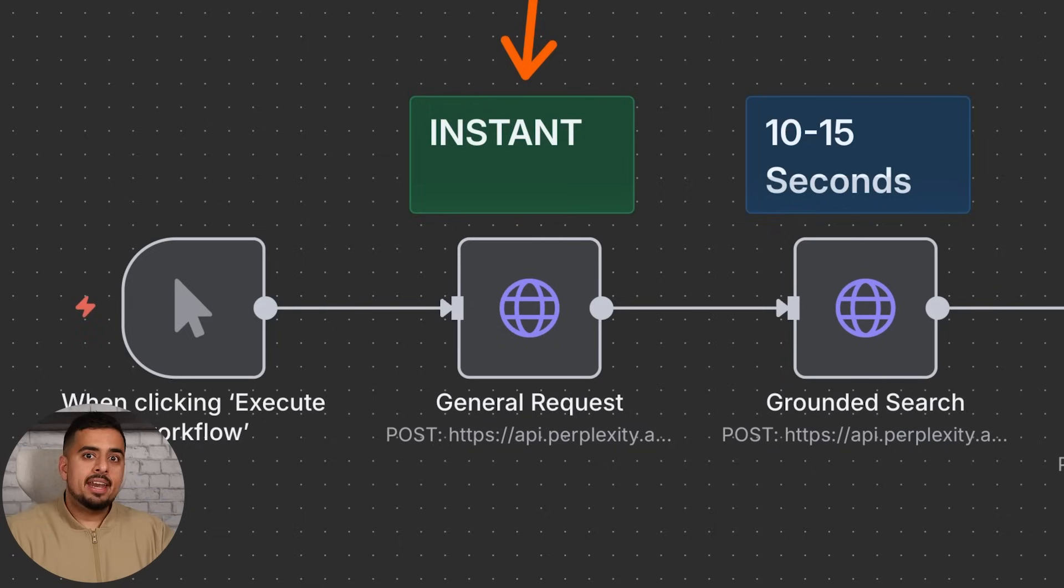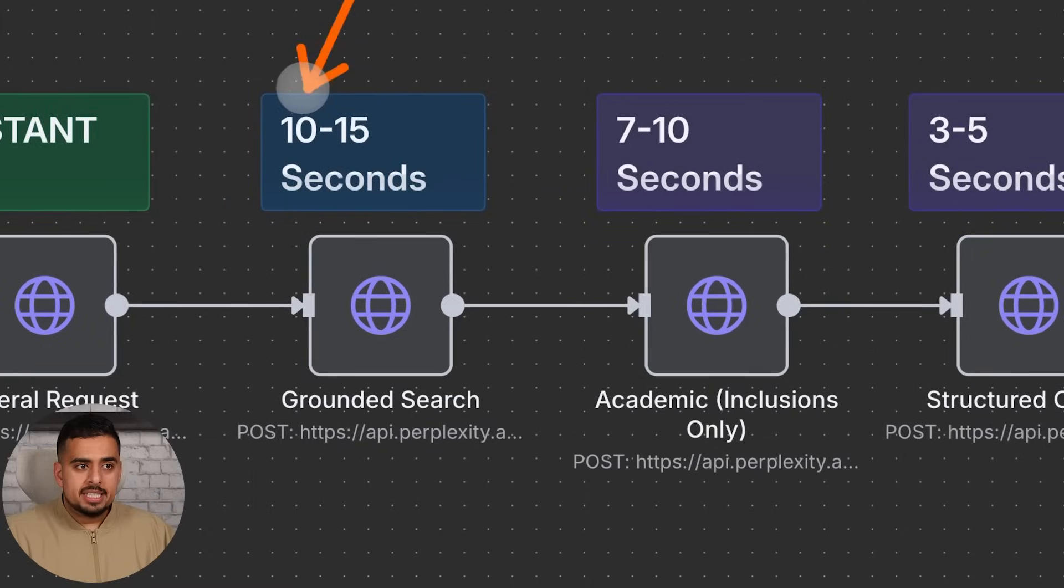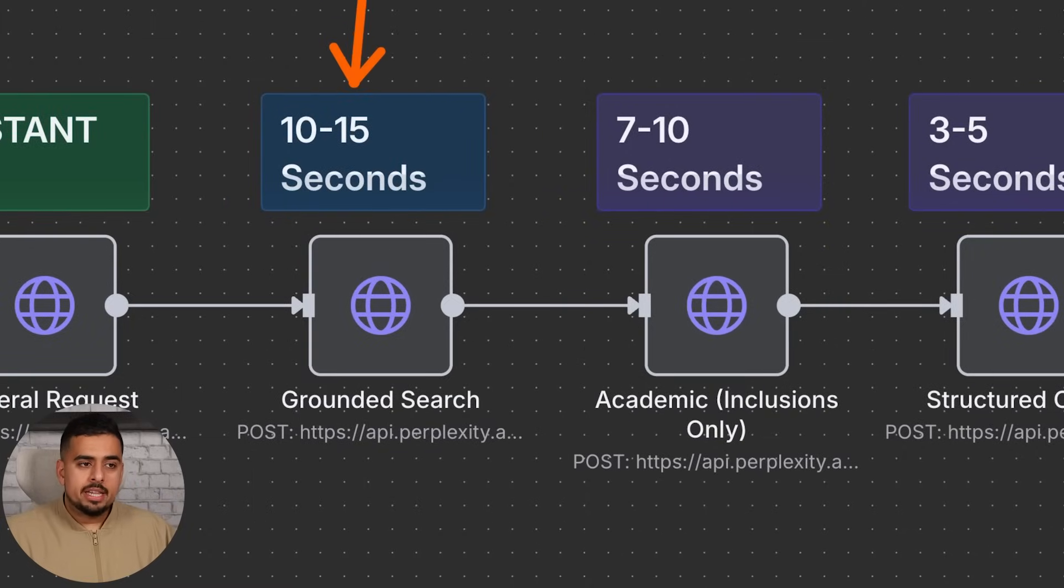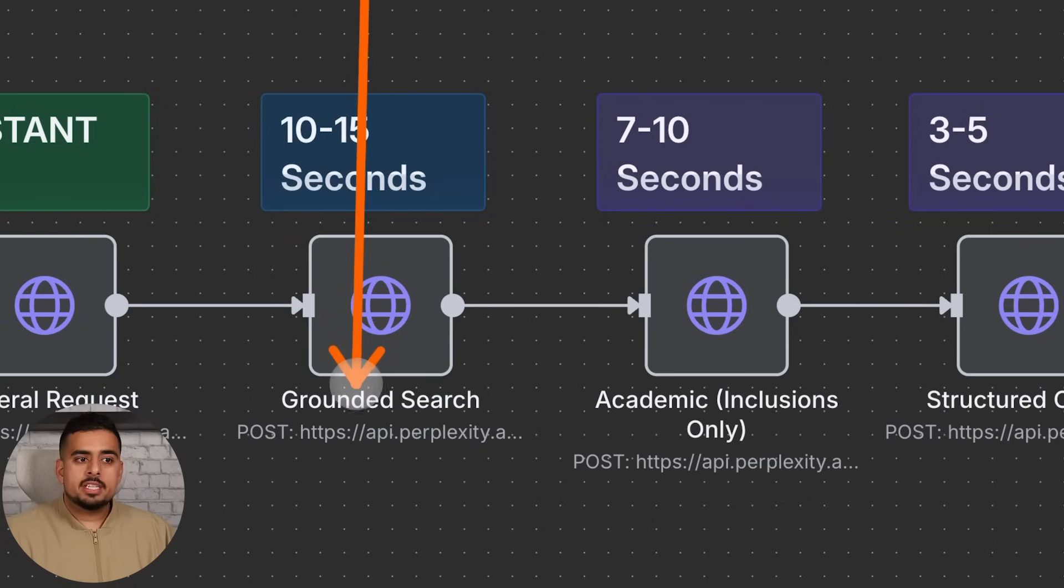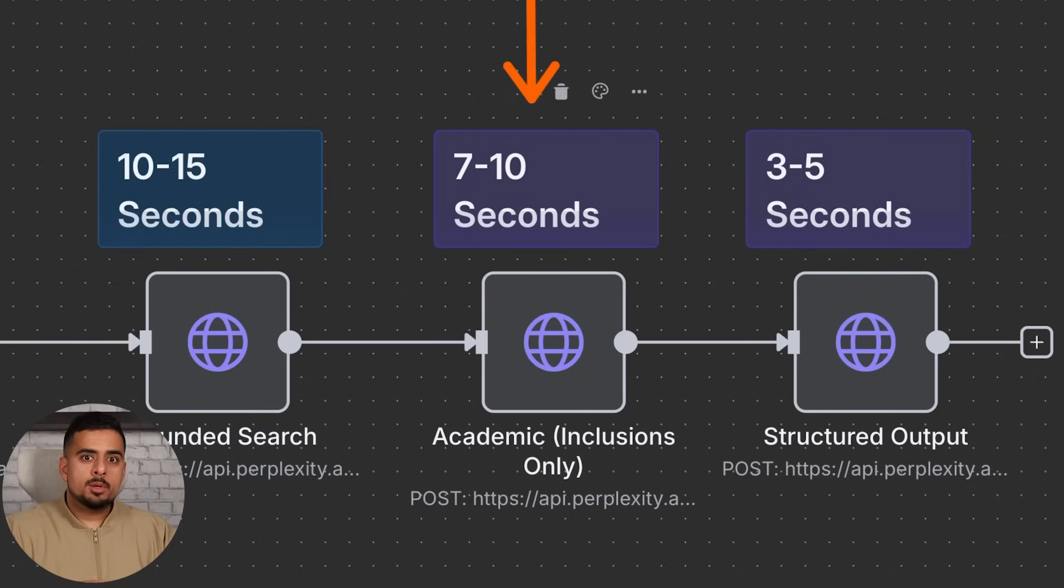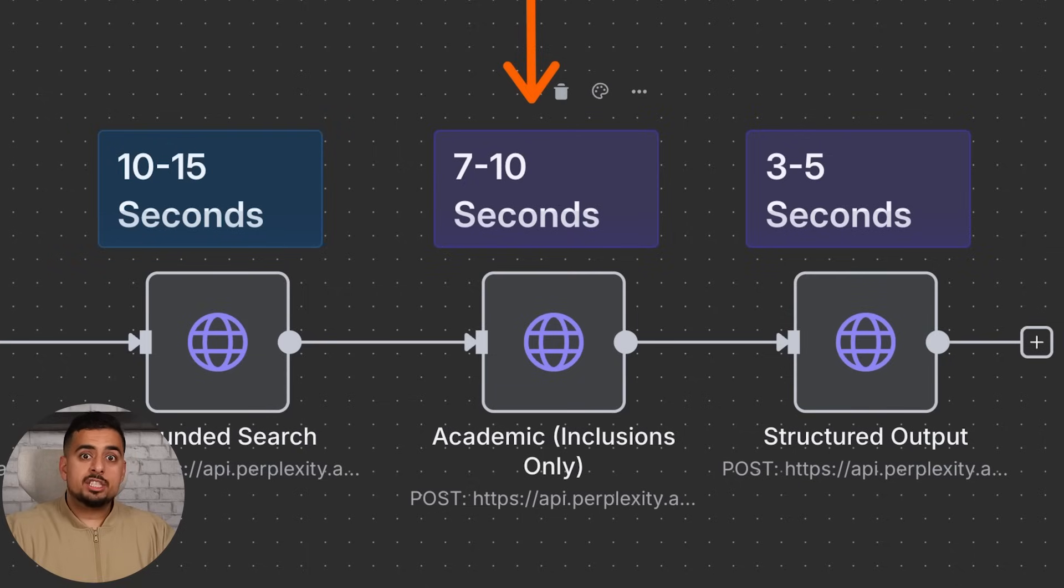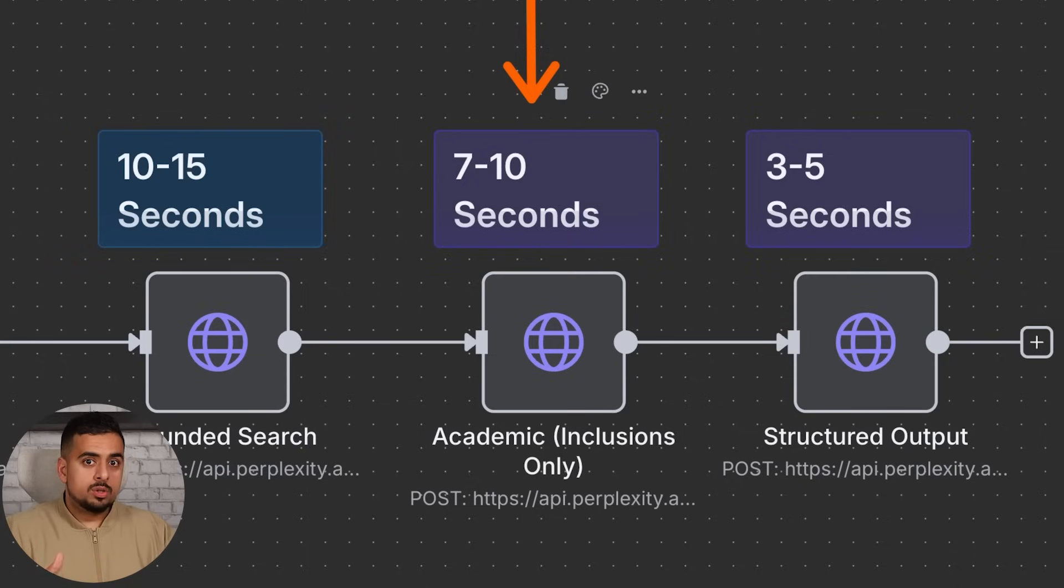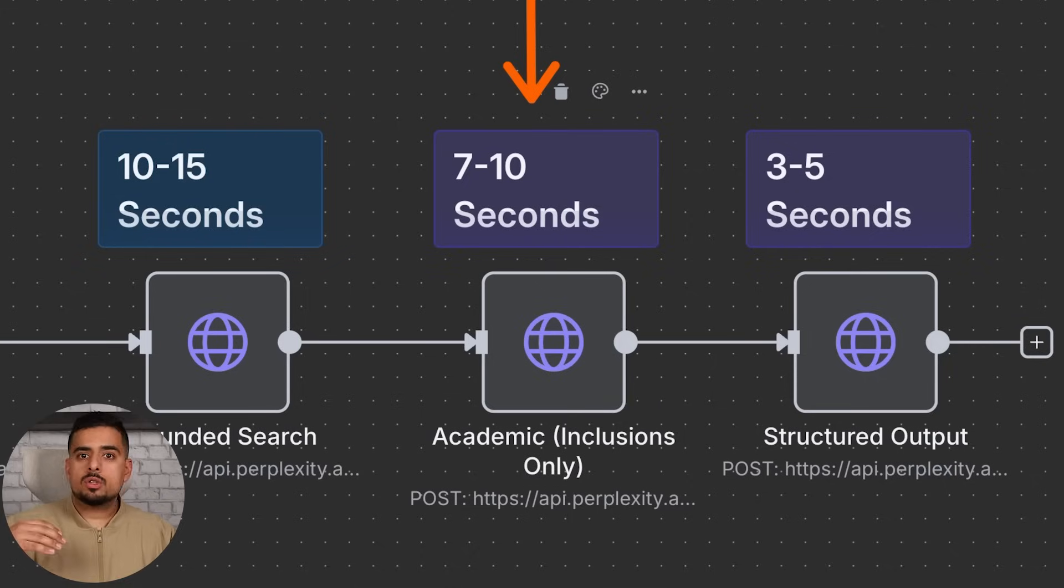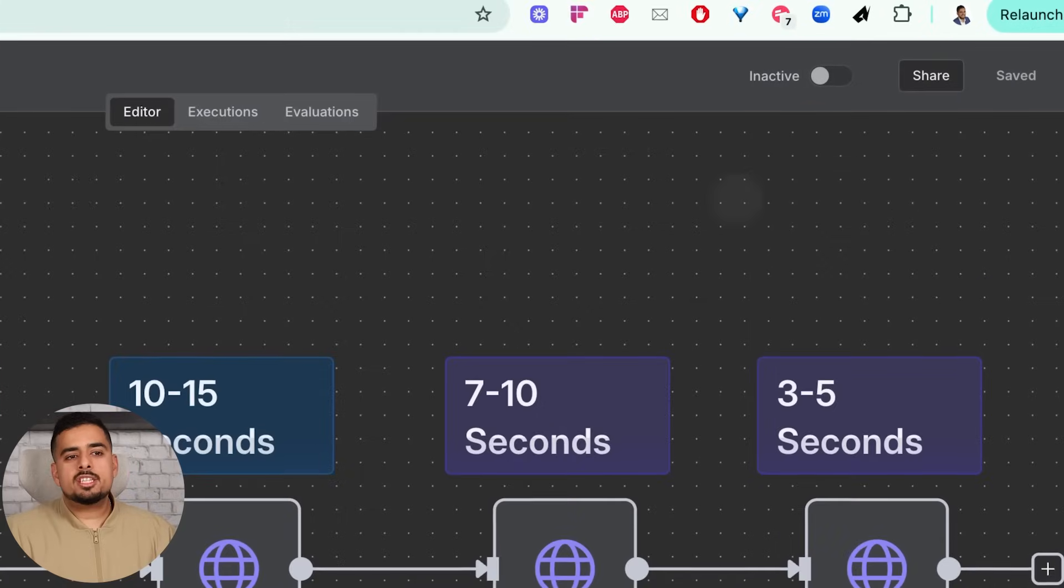The one that takes the longest is the grounded search, which makes sense because it's actually trying to make sure that it's basing all the information it retrieves based on the citations it comes up with. Then we have academic which on average will take anywhere between 7 to 10 seconds. This essentially allows you to tell it and dictate which websites it should prioritize. I would say it's not going to only return those results from my testing - it will primarily put those ahead of others in terms of priority. So if you wanted to search some peer-reviewed studies, you'd want to use the academic search version of this.